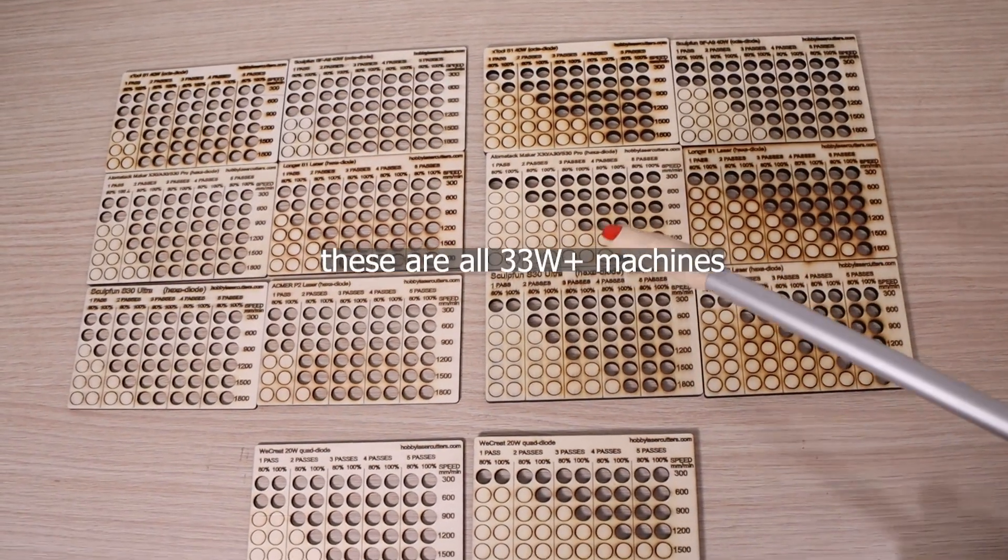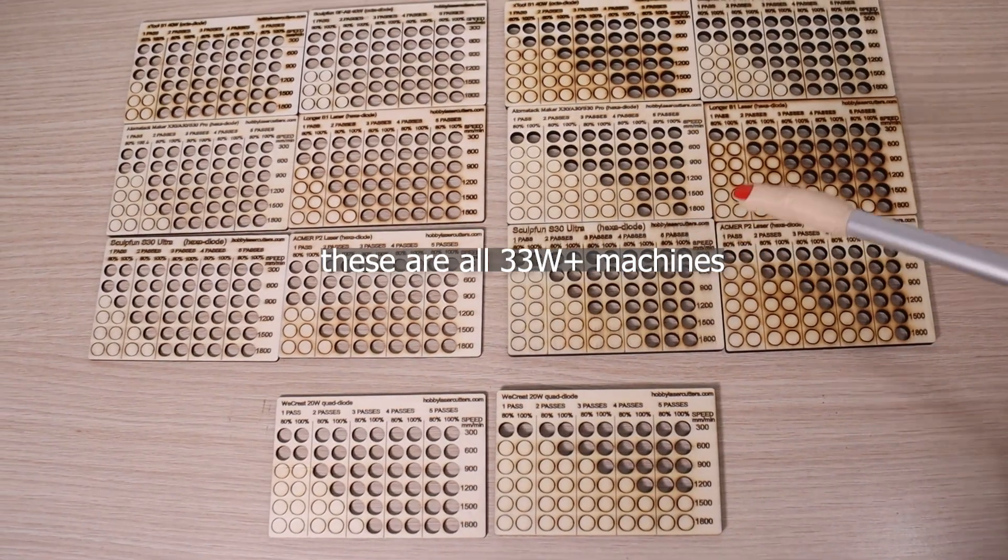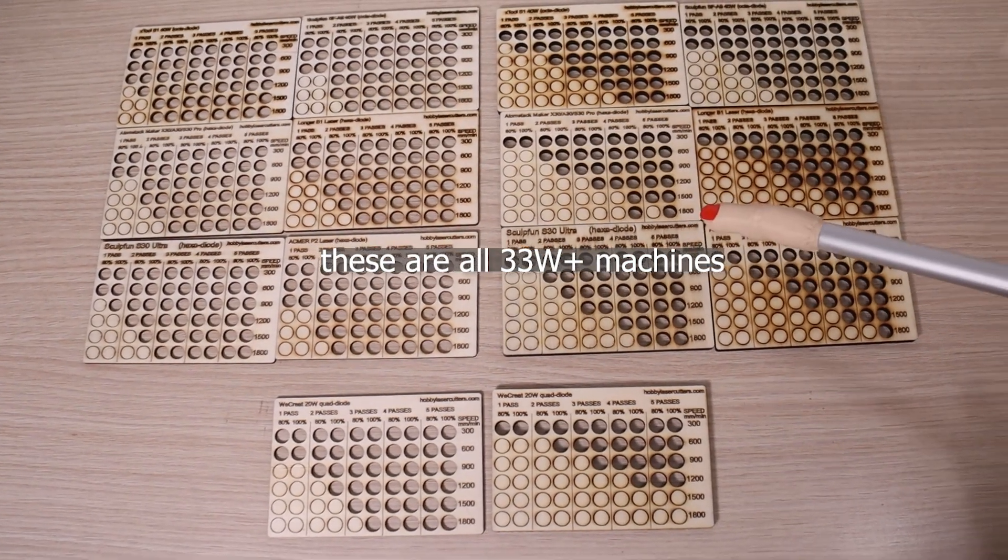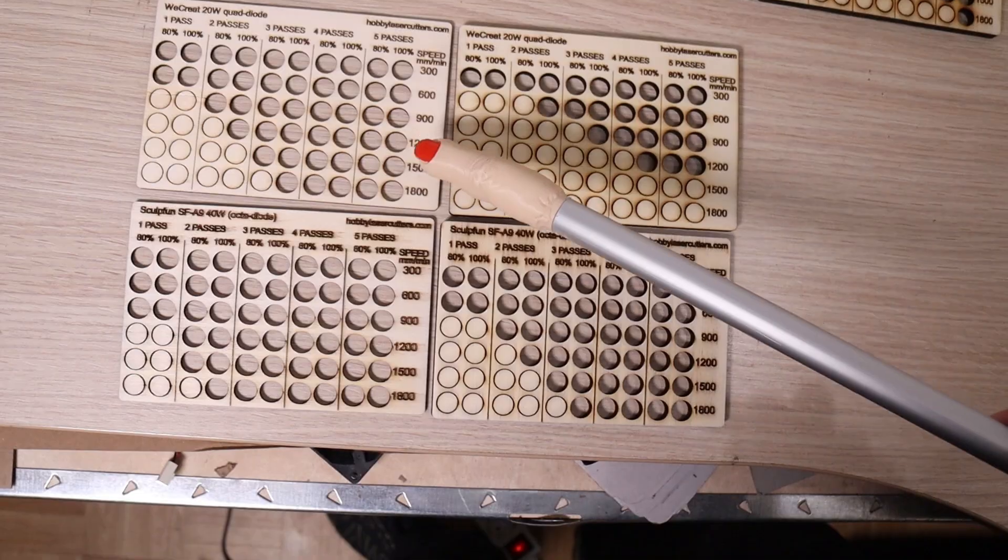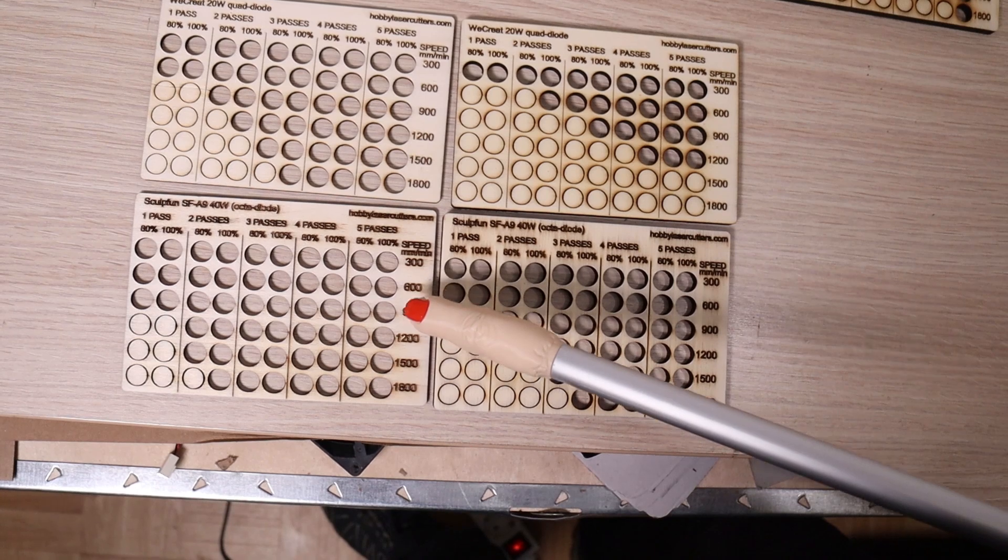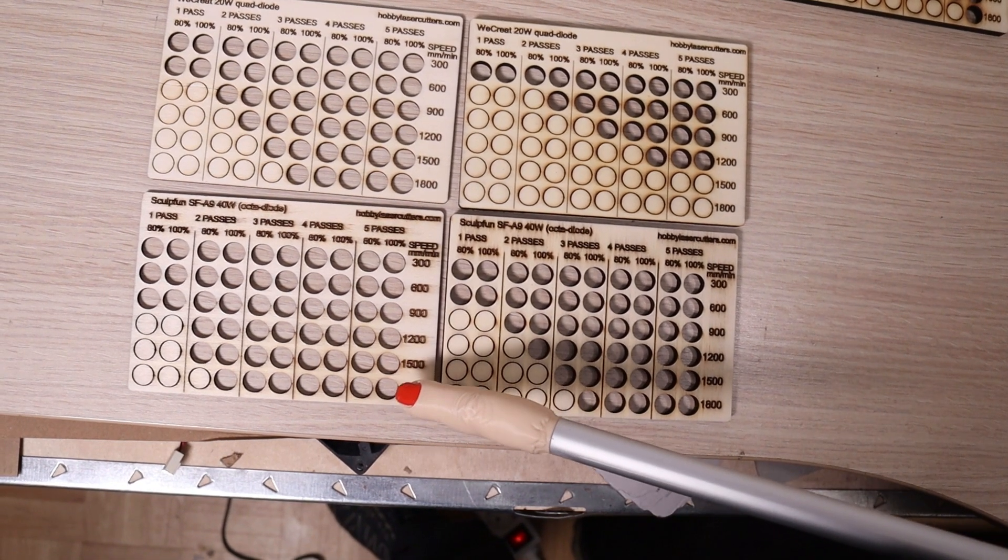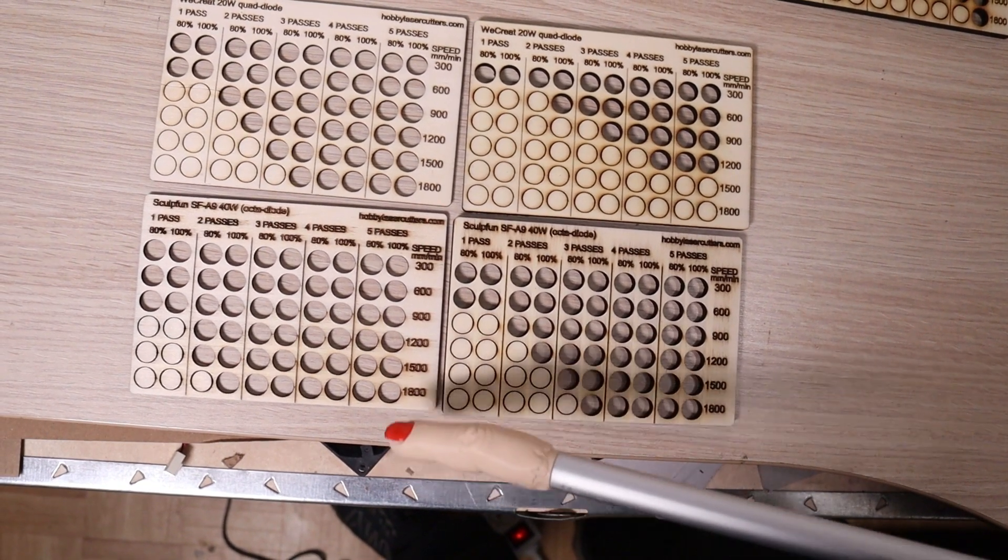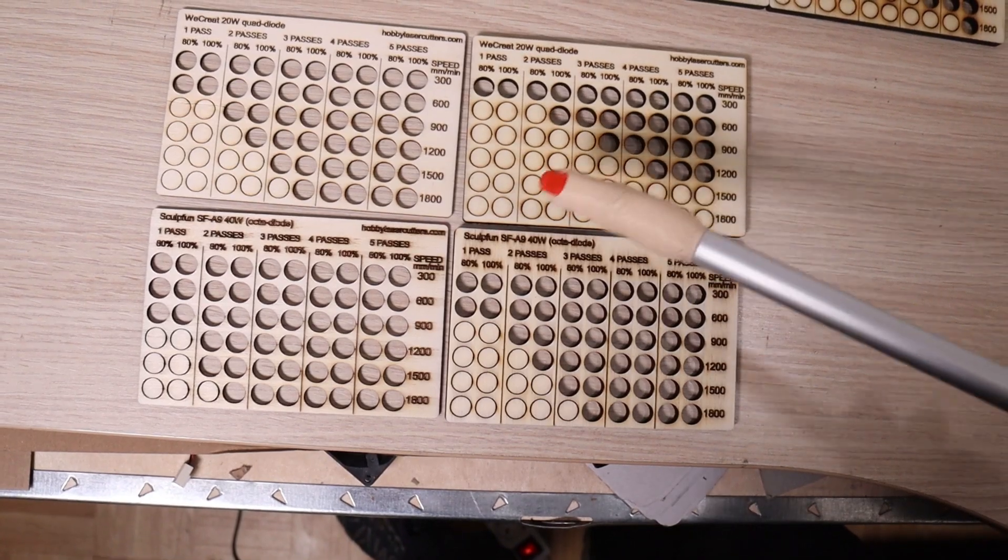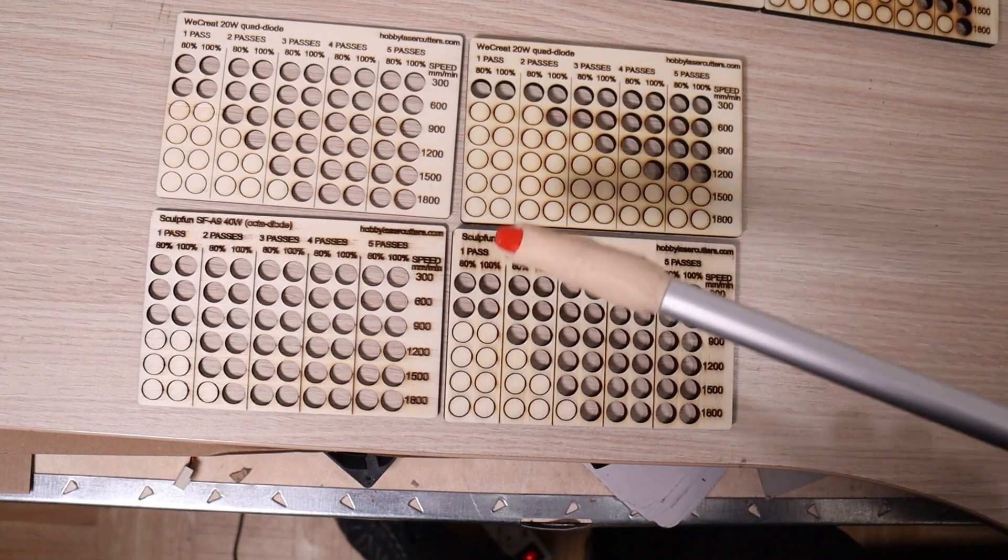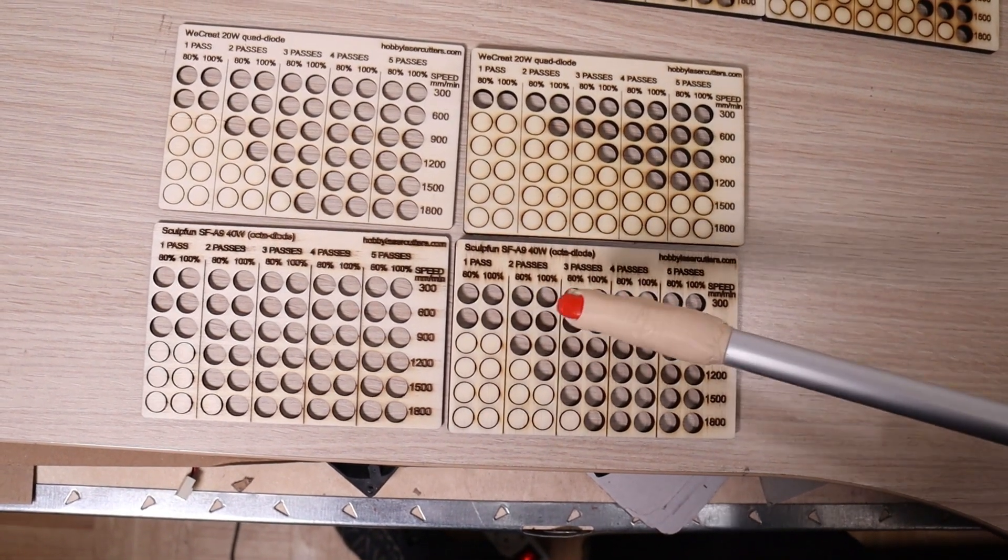But with only 20 watts, it starts falling behind when cutting 6 millimeter plywood. But considering that it is only 20 watt, the results are very good. Here is how it compares to the Sculptfun, which has twice the power of this machine.